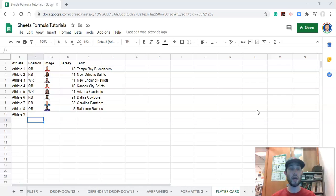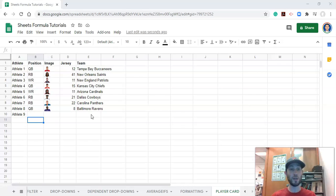This player card could have anything on it. In this case, what we have is we have athletes, we have their positions, we have an image for them, their jersey numbers, and their team. And we'll display all of that information on the player card.